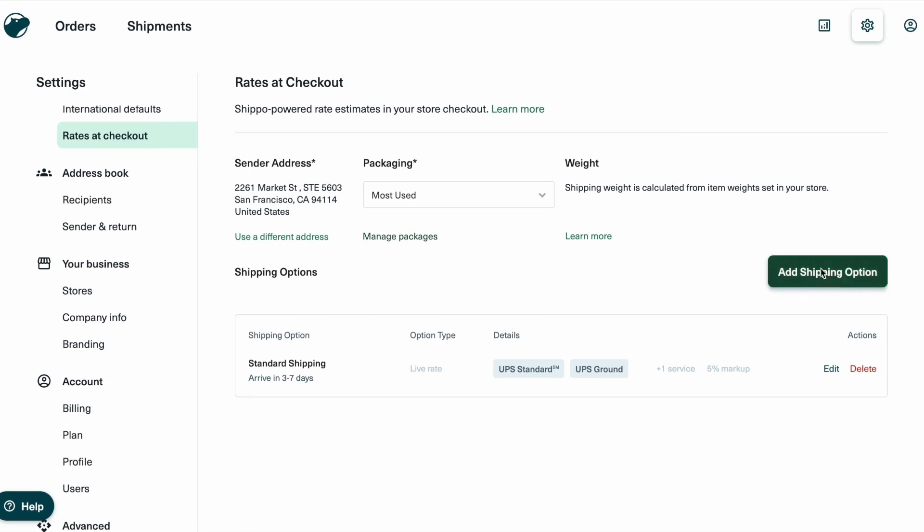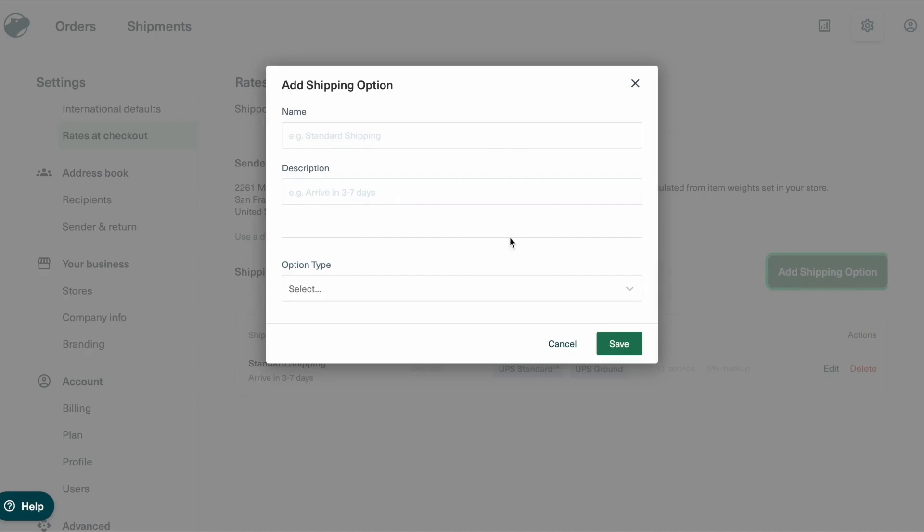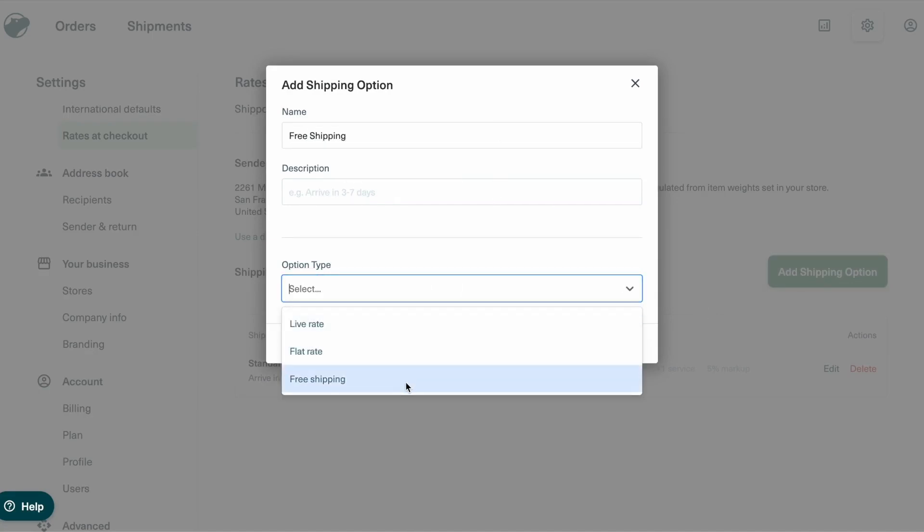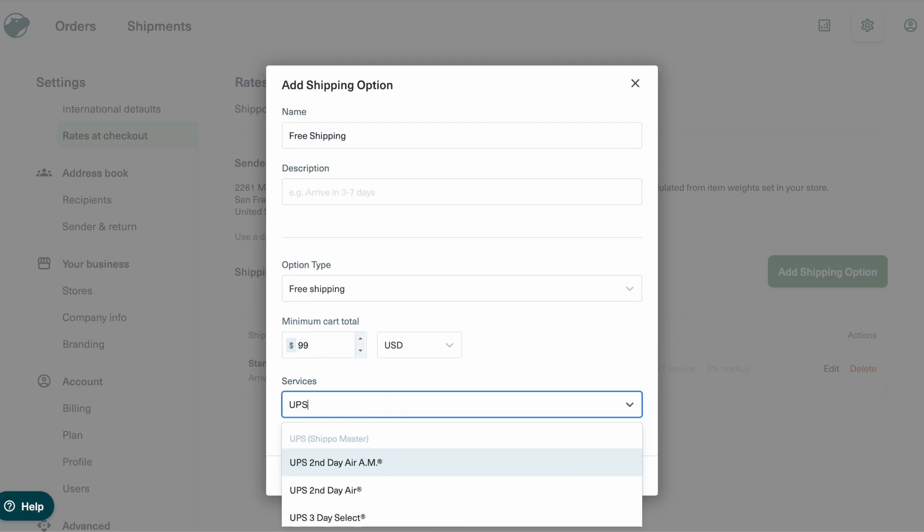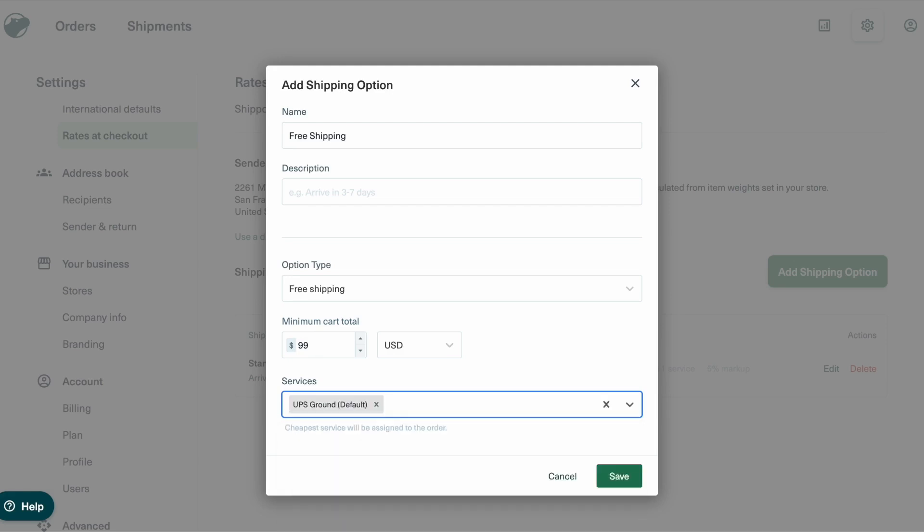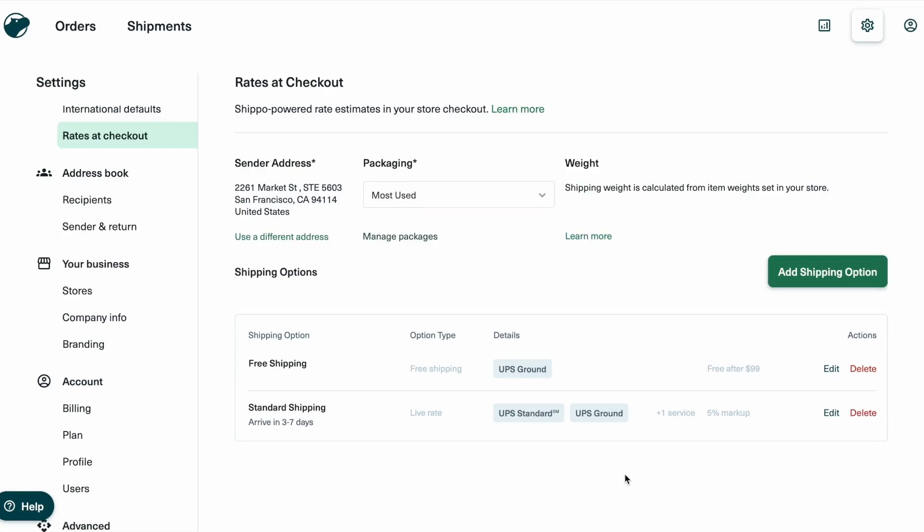Looking to boost sales? You can also set up free shipping based on cart total or offer flat rate shipping for a predictable cost. These options create a better checkout experience and can increase conversions. Let's go ahead and set up a free shipping option for any orders over $99.